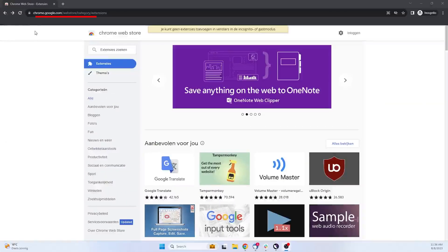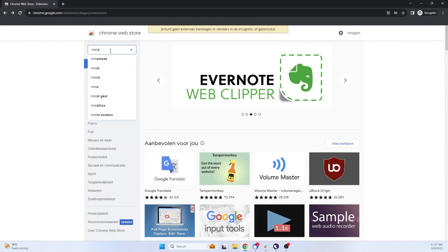The first step is to buy a proxy if you wish to use one. The second step is to go to the Chrome Web Store page and search for the MetaMask extension.